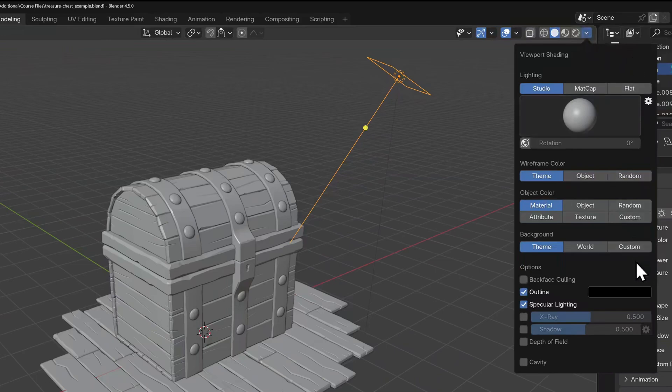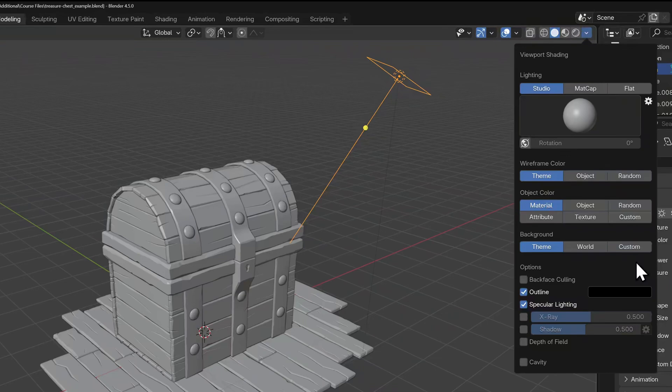Solid shading has a lot of options to help you approximate some material and lighting situations without having to ray trace or generate any materials or textures. And this can be quite fast for working.